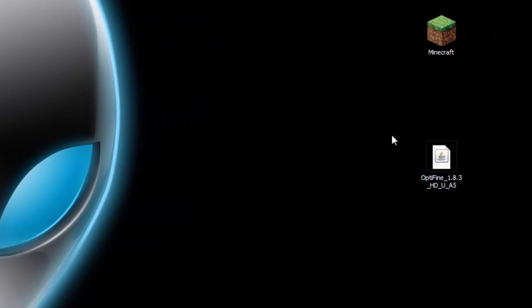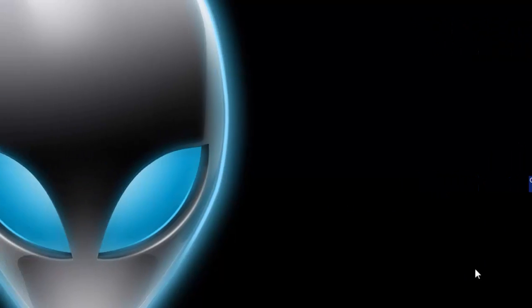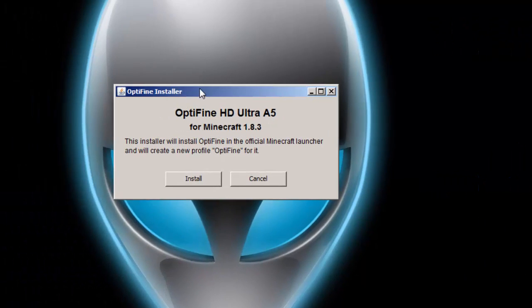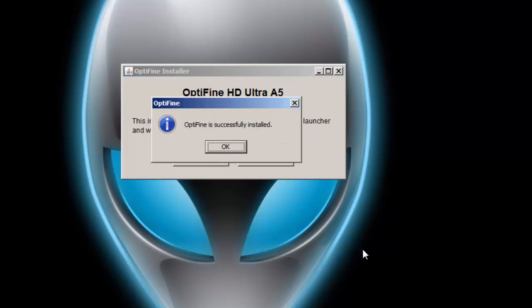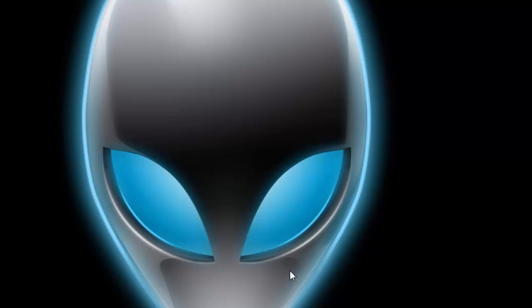Now I'm gonna run this - it is actually an installer, it's not just an ordinary jar that you just drag into the mods folder, it's just a launcher. So I'm gonna double click this and here it is, the OptiFine installer. It is OptiFine HD Ultra A5, so what I'm gonna do is click install.